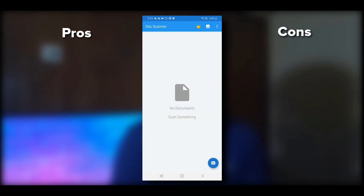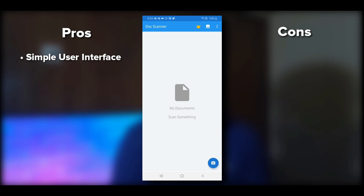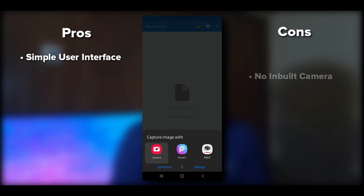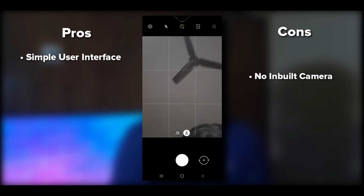Doc Scanner opens a dashboard showing all previously scanned files, similar to CamScanner. To scan a new document, click the camera logo; to import a file or image, use the import option. One con of this application is that it redirects you to your mobile phone's default camera — it doesn't have an inbuilt camera — which takes more time.